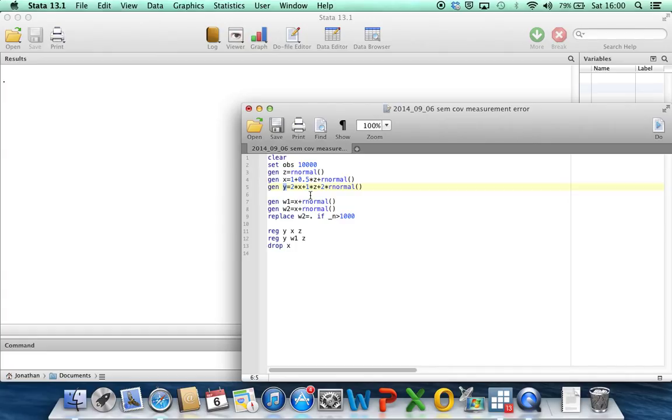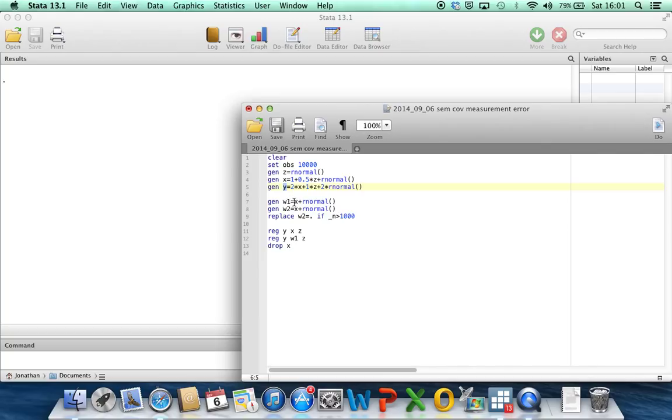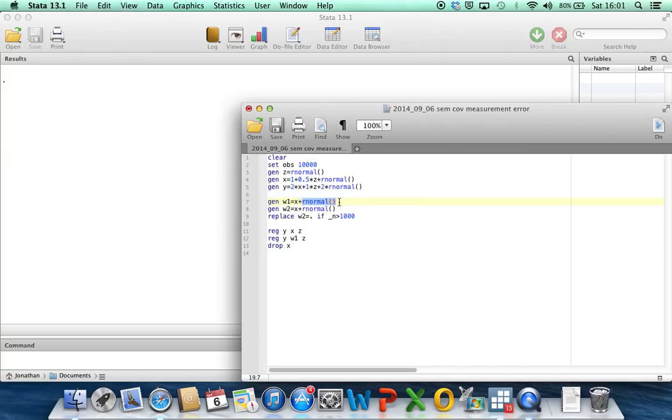So what we're going to now imagine is a situation where x can't be measured exactly, but it can be measured by error-prone measurements. And what I've got here is a first error-prone measurement, w1. And I'm simulating under the classical error model, where w1 is equal to the true value of x plus a random error which has a normal distribution, again with variance 1, but it could be something different, of course.